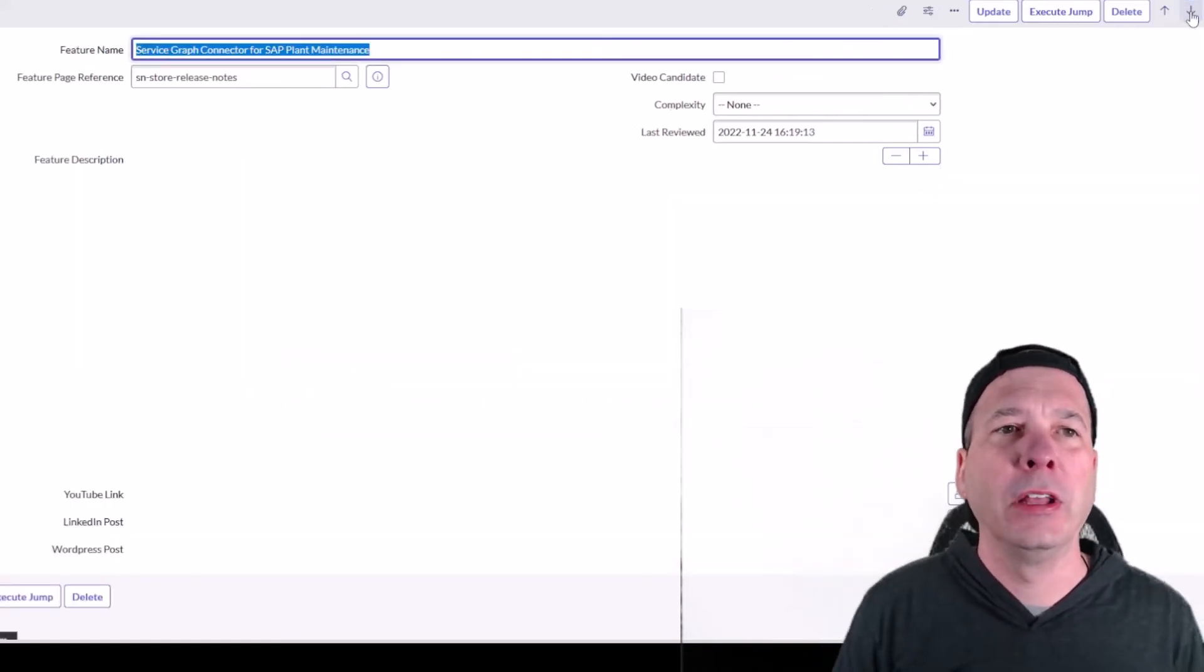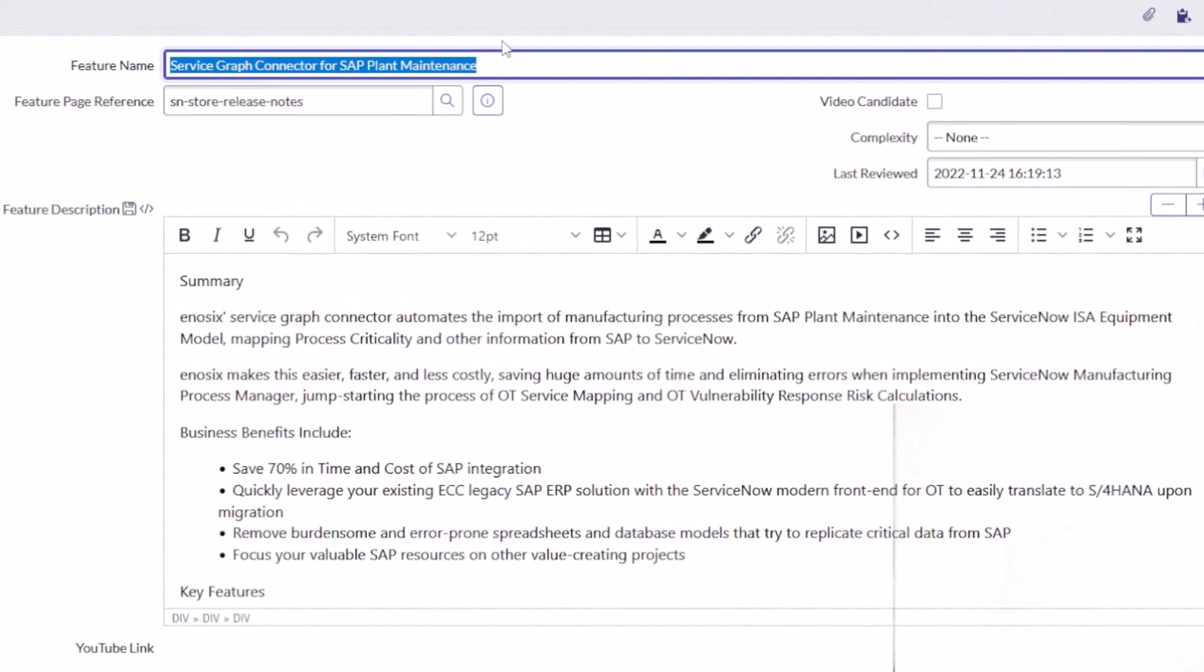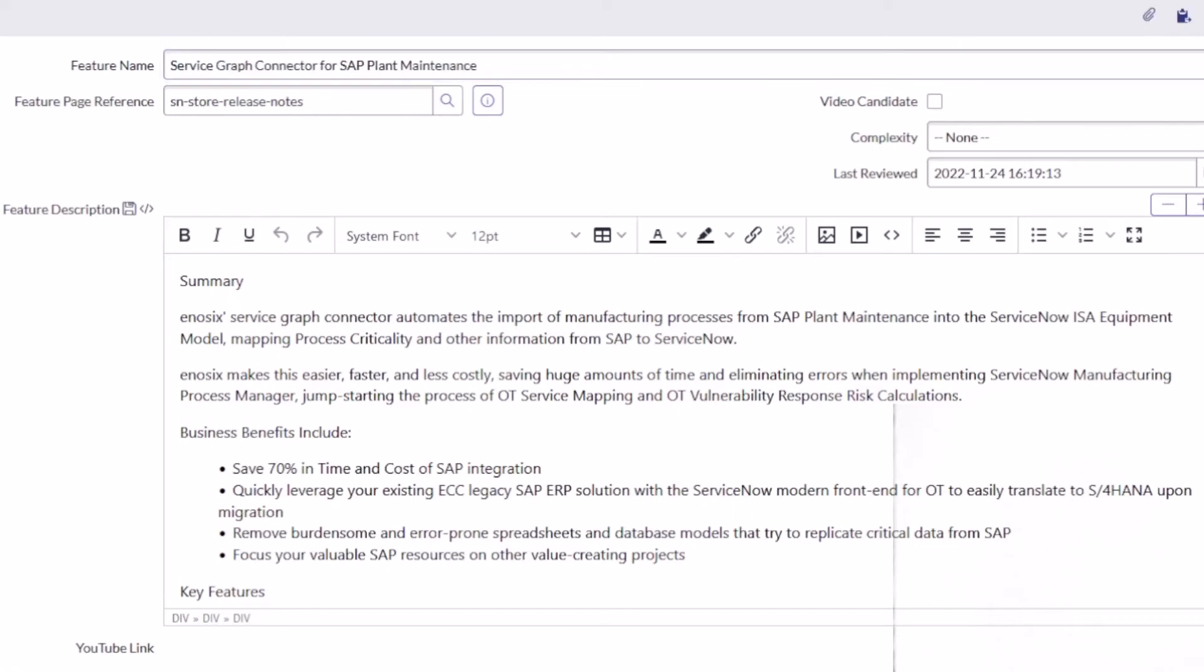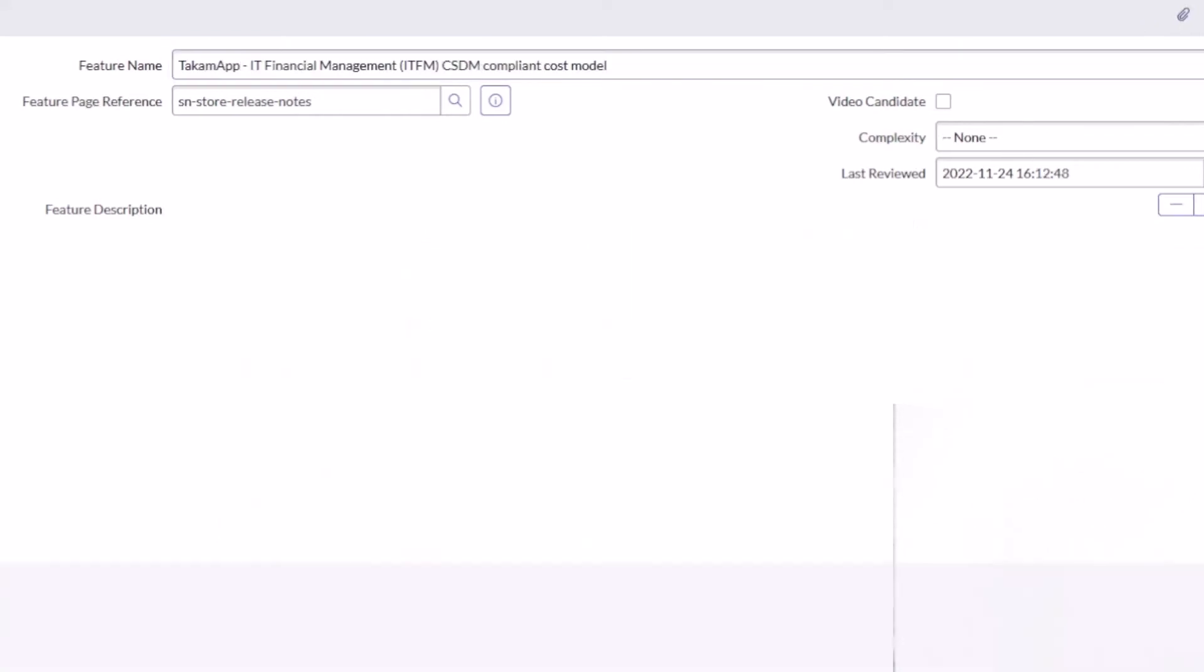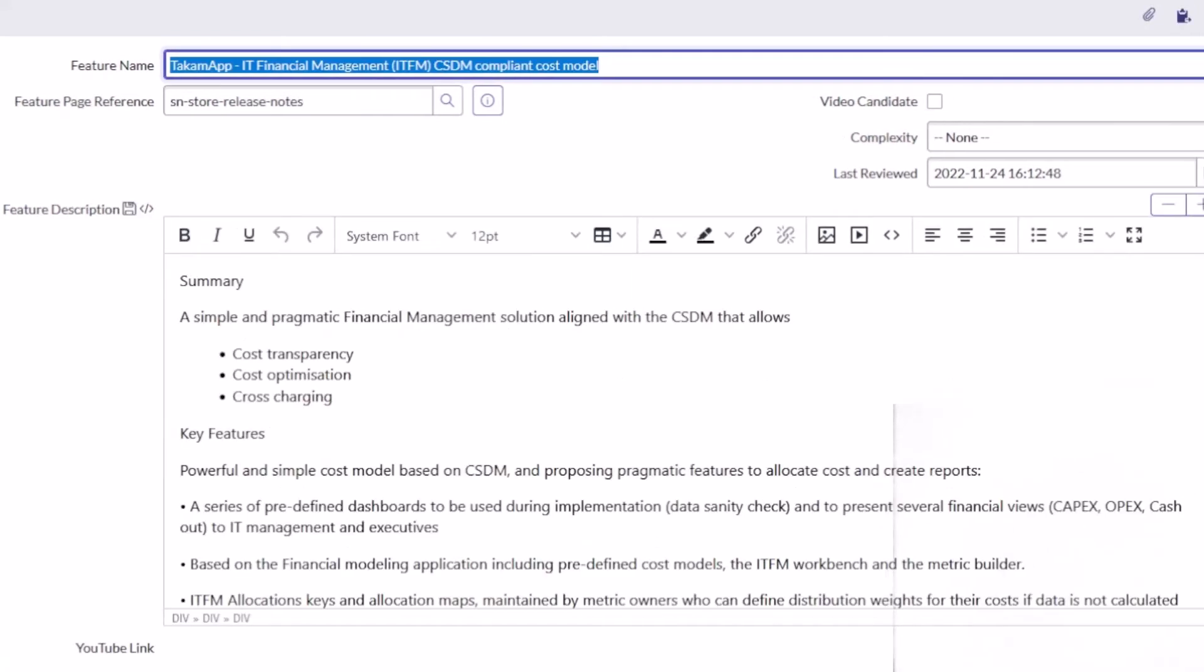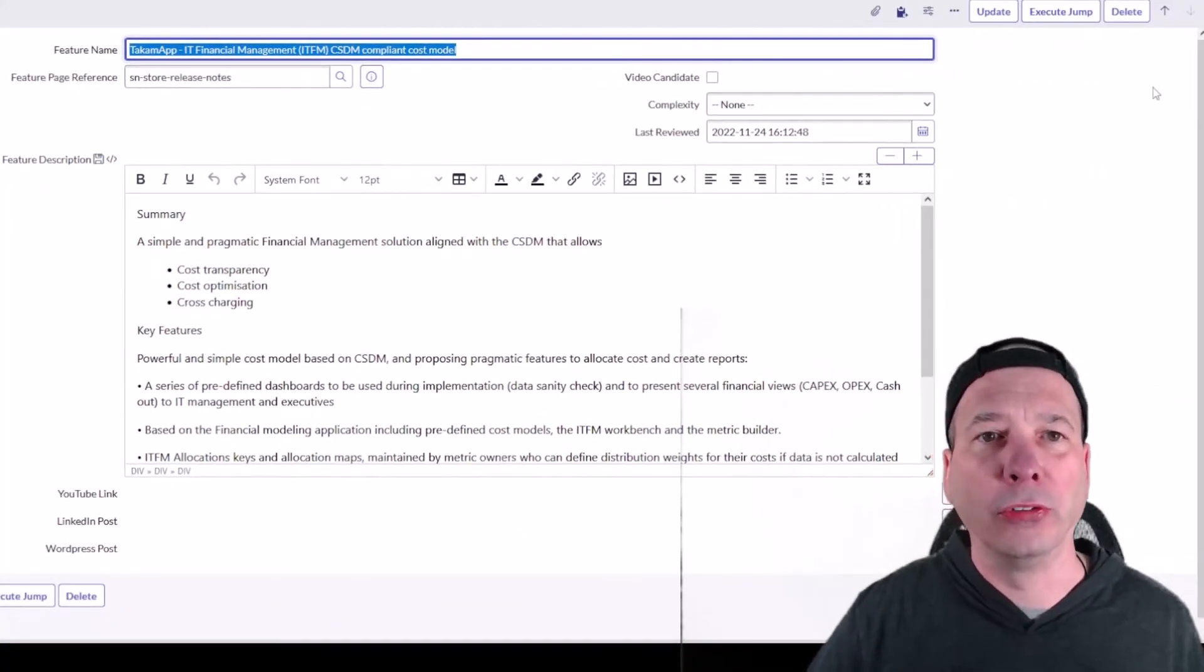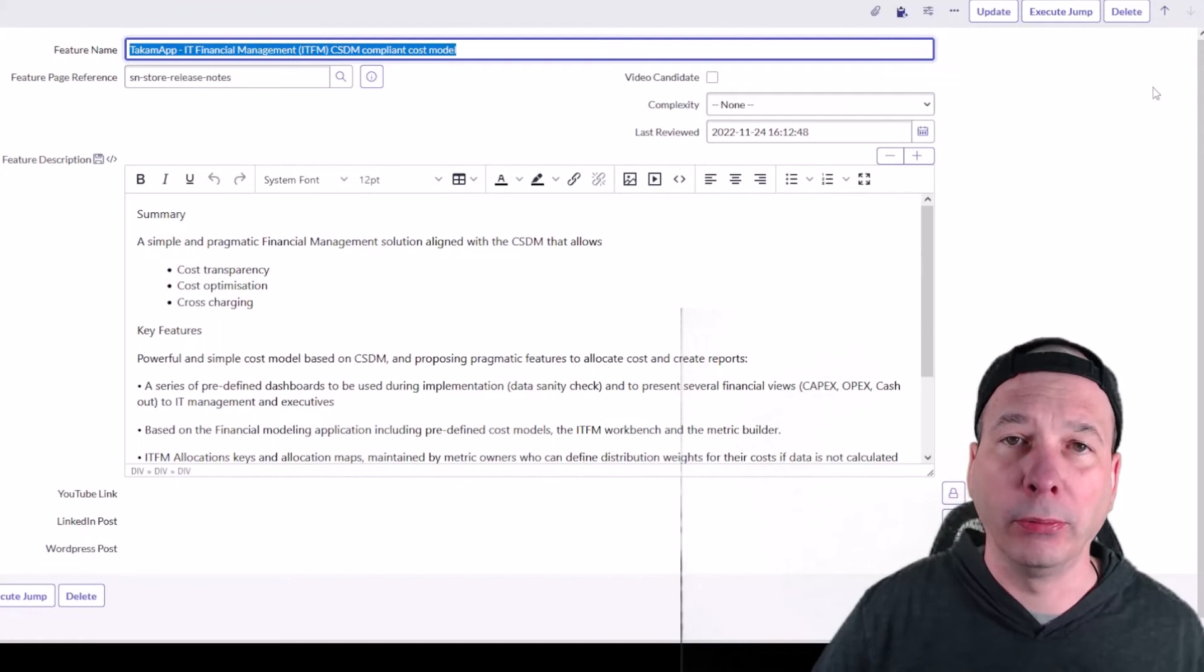And then, not finally, Service Graph Connector for SAP Plant Maintenance. This is a new integration allowing the Service Graph Connector to automate the import of manufacturing processes from SAP Plant Maintenance into the ServiceNow ISA Equipment Model, mapping process criticality and other information from SAP to ServiceNow. So if you're an SAP customer and you're wanting to do Plant Maintenance integration with ServiceNow, you should definitely check that out. And this is the last new app: Takum, T-A-K-A-M App IT Financial Management, or CSDM Compliant Cost Model, a simple and pragmatic financial management solution aligned with CSDM that allows cost transparency, optimization, and cross charging.